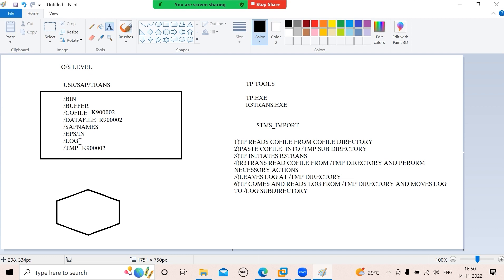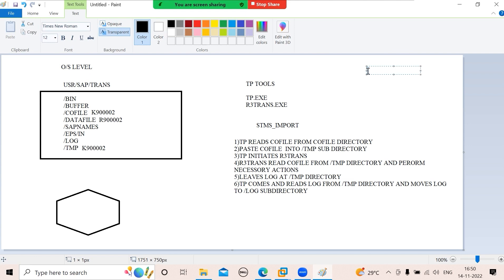If your transport is running for a long time and appears hung, here is what to check. In the temp directory, all the jobs are running — if you open that temp subdirectory, some job names will appear and vanish, appear and vanish, which means your import is happening. You will also get the log in the log directory. First, check whether the co-file and data file exist.